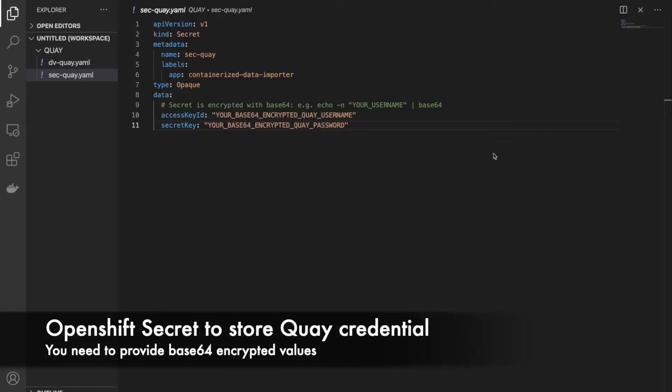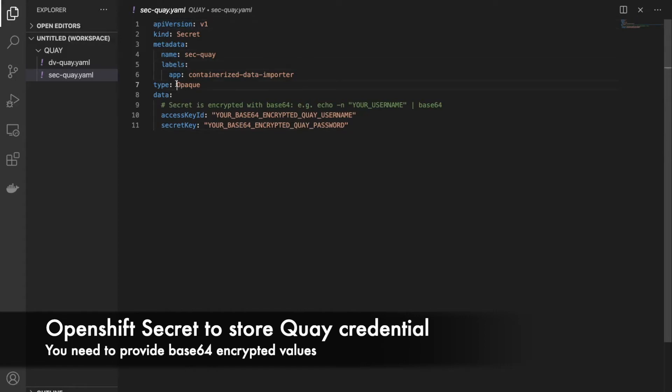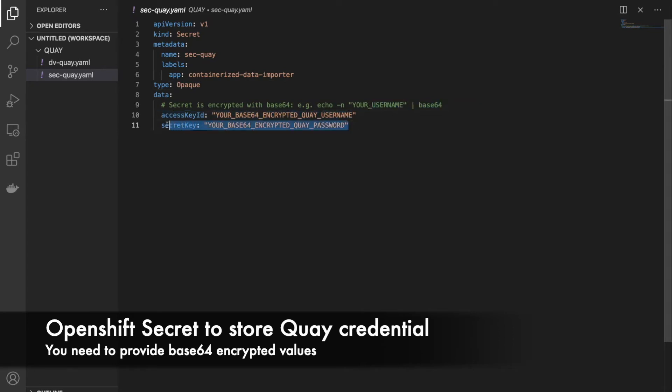Here's our sample OpenShift secret file. As you can see, here's our definition and we label it. You need to basically provide base64 encrypted secret and password.